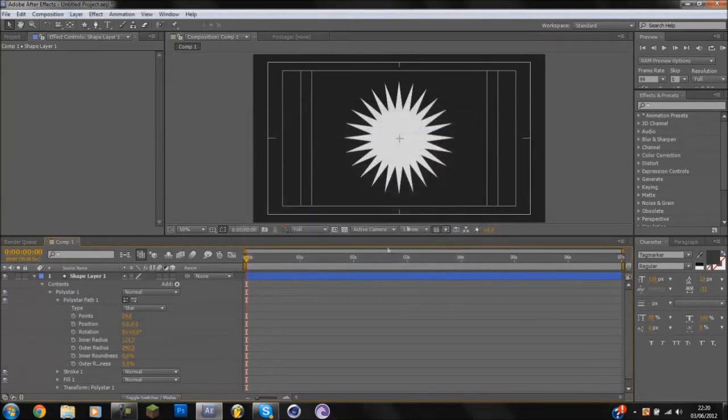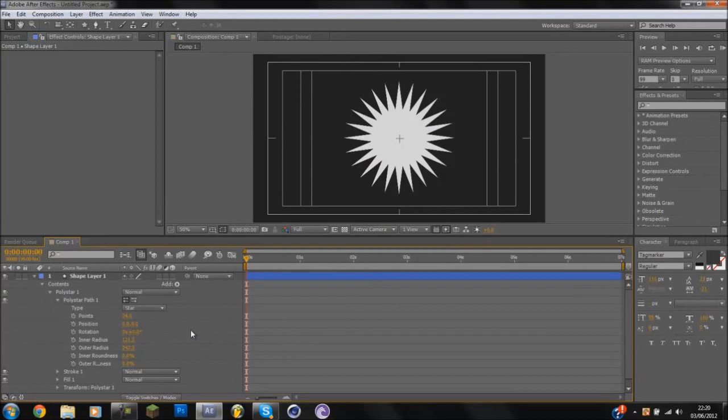Sorry guys, the fact keeps popping up. Yeah, that's kind of annoying. Sorry about that. But yeah, so you've got this shape now.